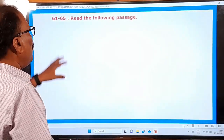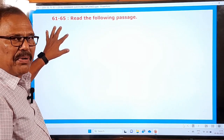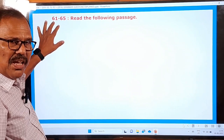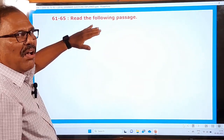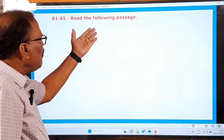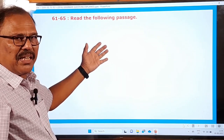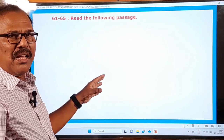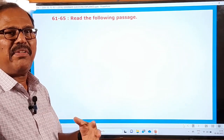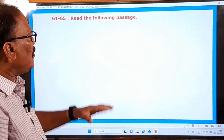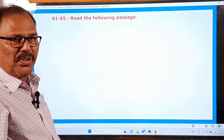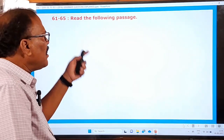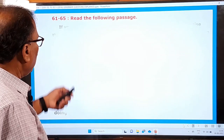Questions 61 to 65. In your question paper, the grammar questions will begin from the 61st question onwards. At the very beginning of the grammar part, there is a beautiful passage and you have to read this passage carefully, understand it thoroughly, and answer the questions below it correctly. On your behalf I will read this passage and explain it to you. Please listen very attentively.